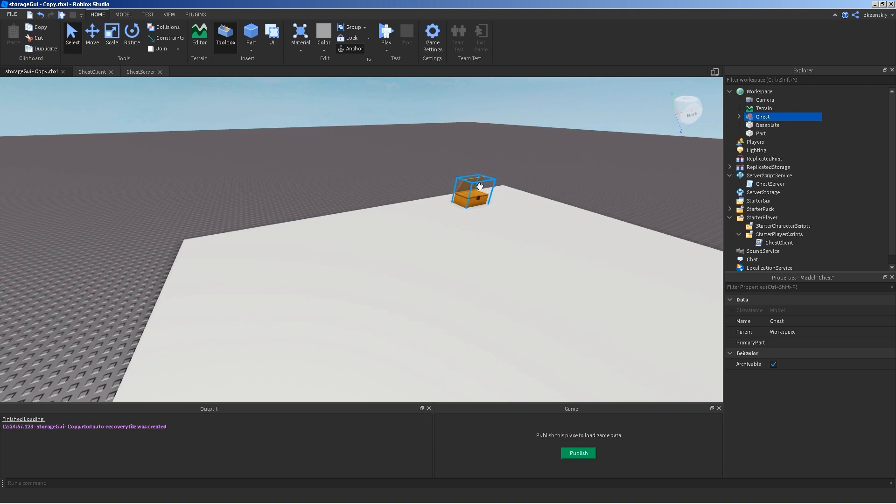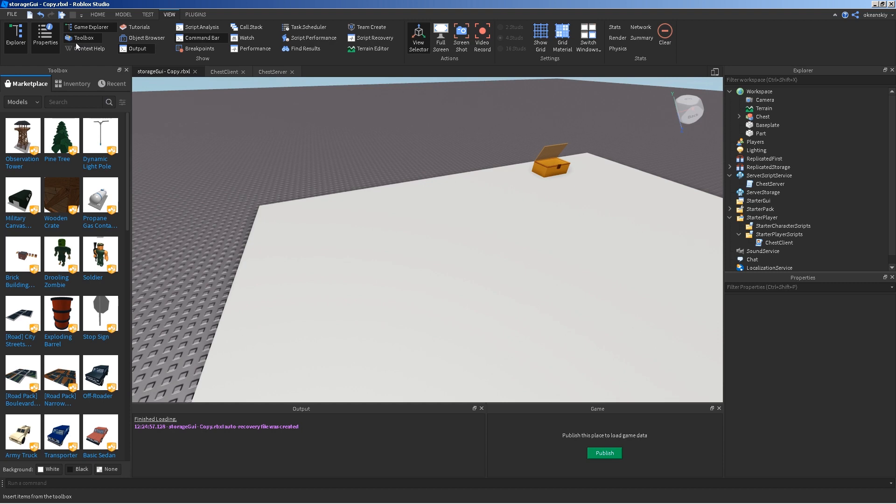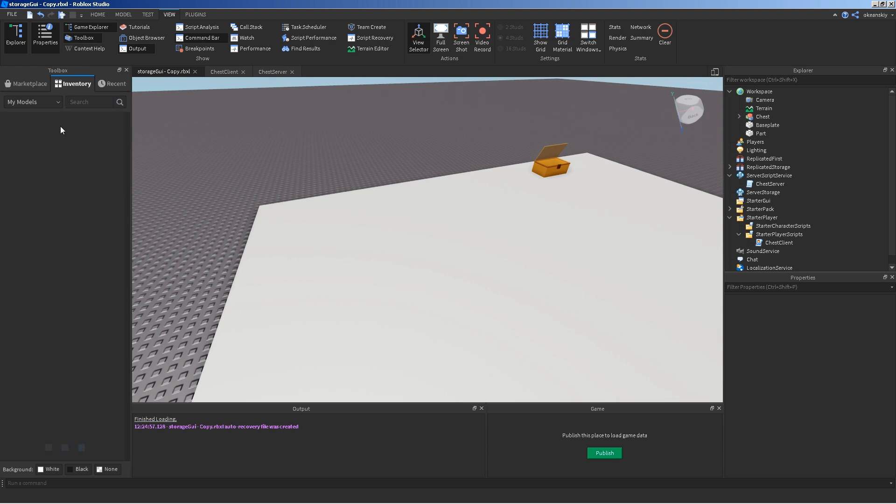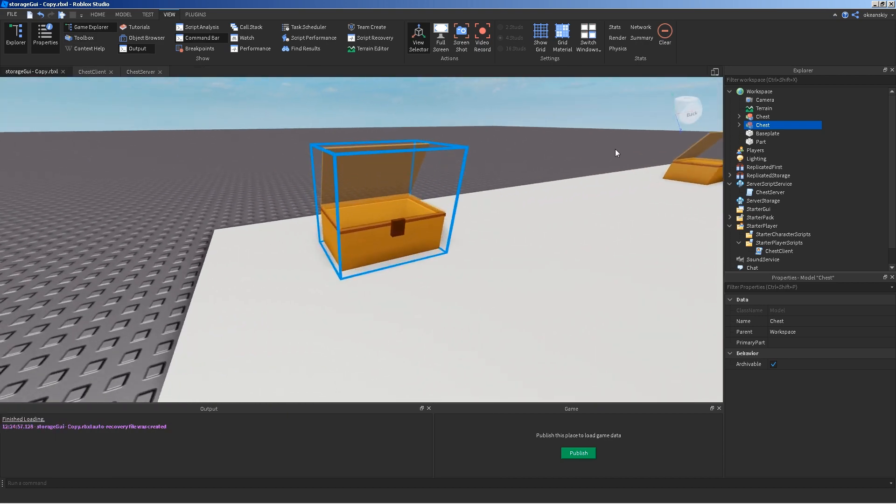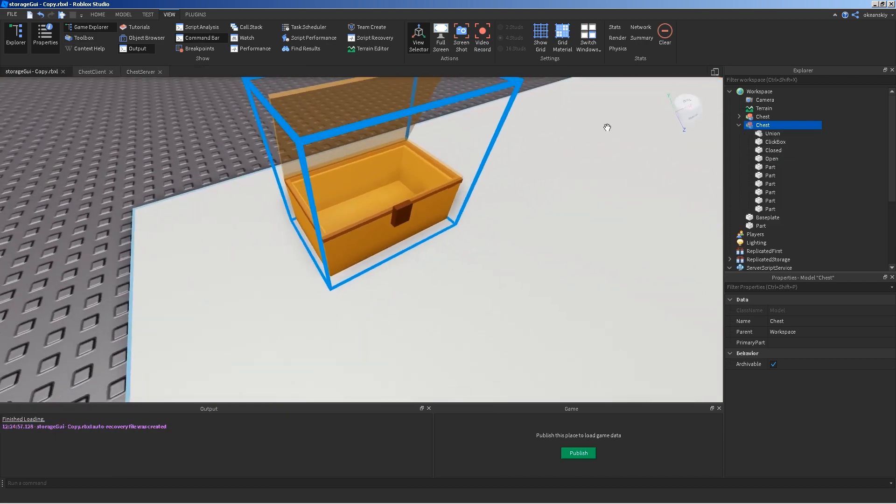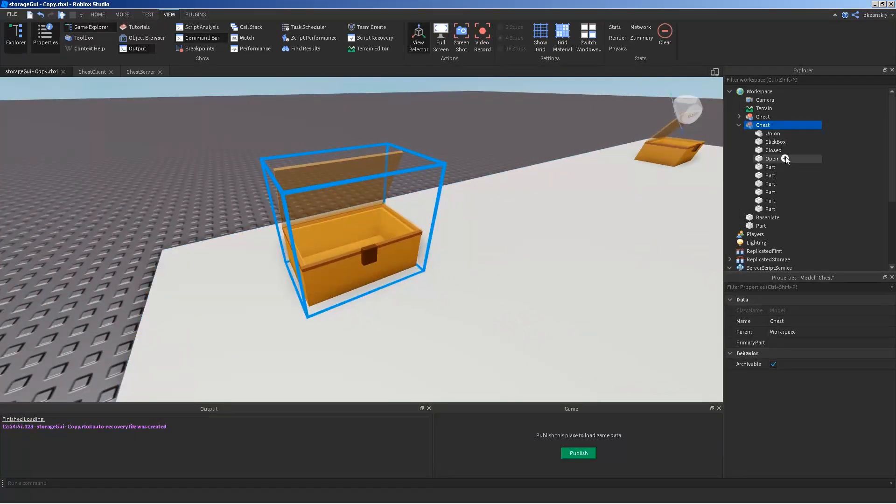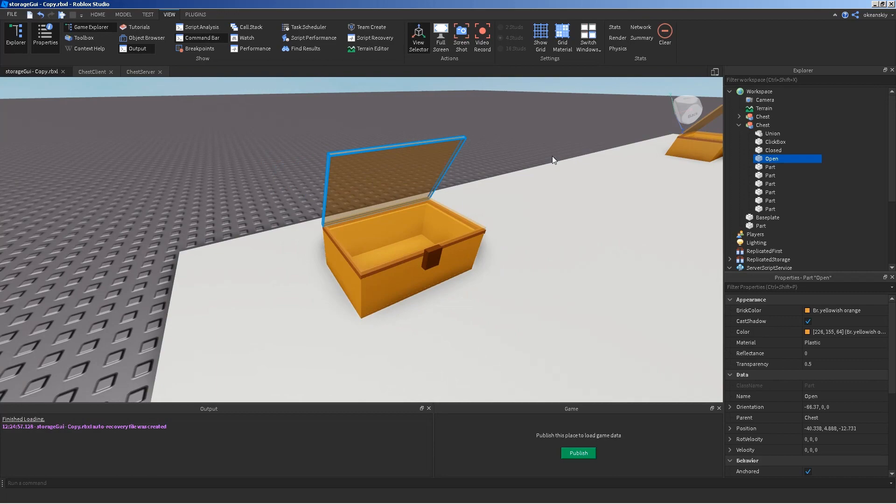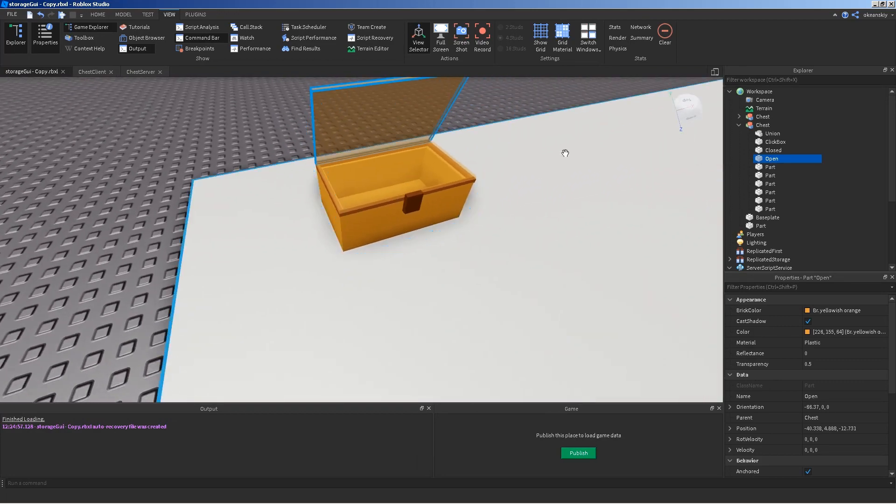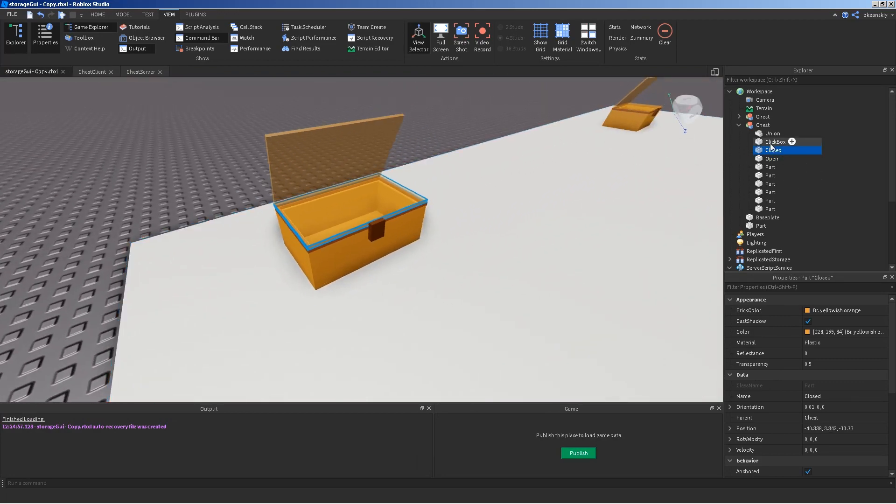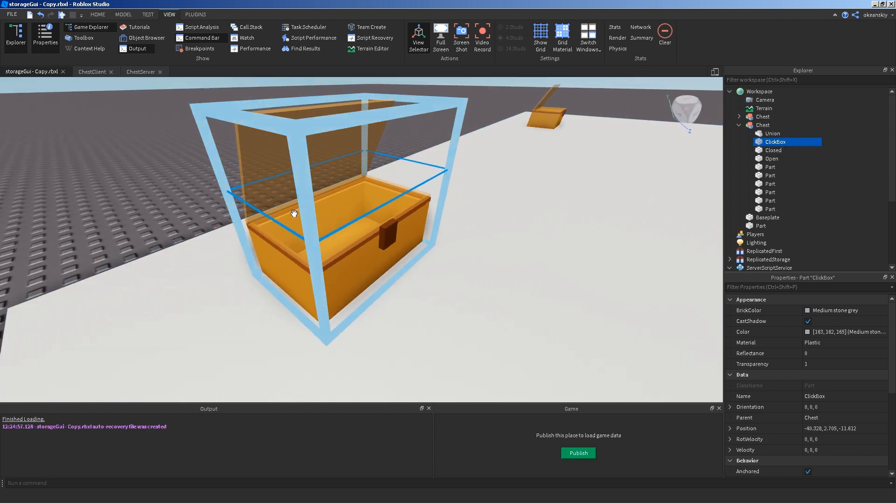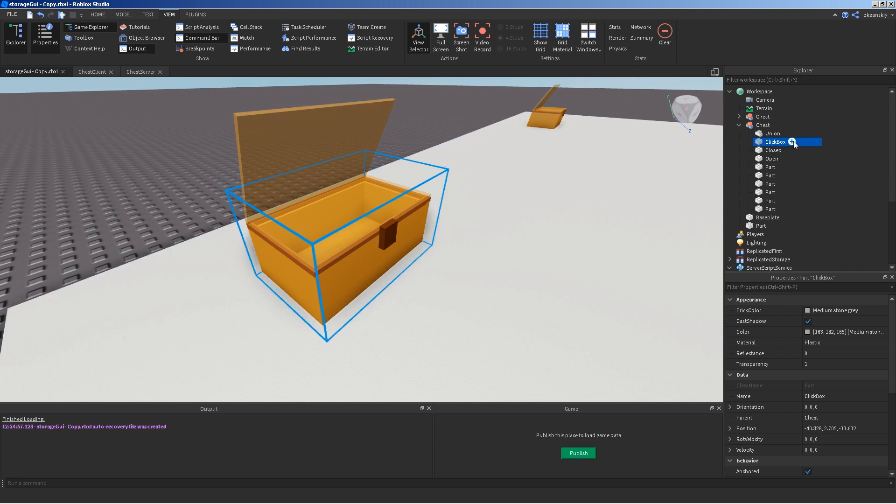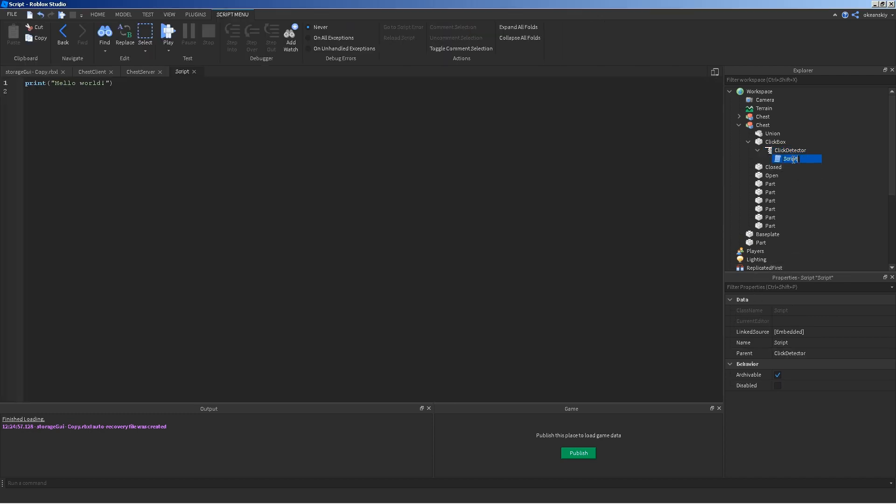So, I'm going to go ahead and pull out the model that I'm going to work with. I have this in the description if you want to download it. But, it's just a simple chest model. It's got a few parts in it that are pretty crucial to how it works. You've got the basic parts, of course. But, you also have the open piece, the closed piece, the click box. And, inside the click box, you just want to have something that the players can click on. I'm going to go ahead and put a click detector inside of that. And, inside of that click detector, I'm going to go ahead and put a server script. I'm going to just call it chest. This one, I'm going to do in the entirety today.